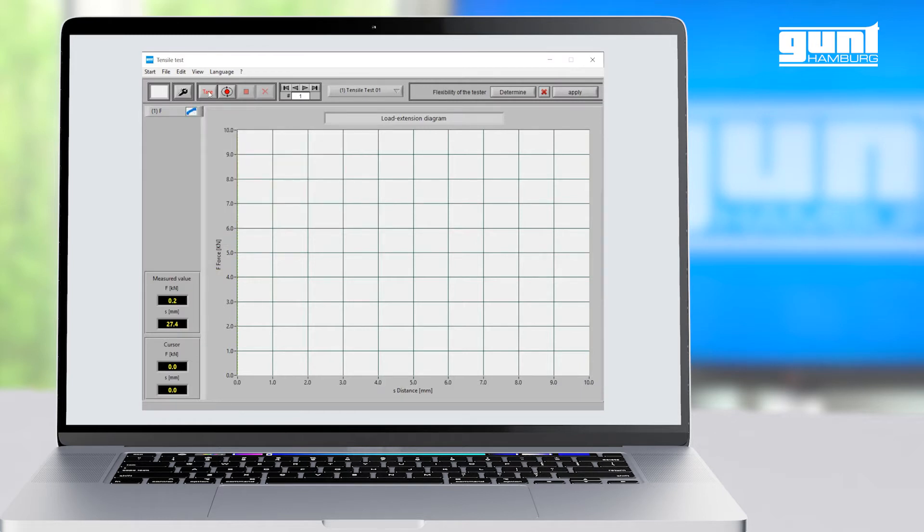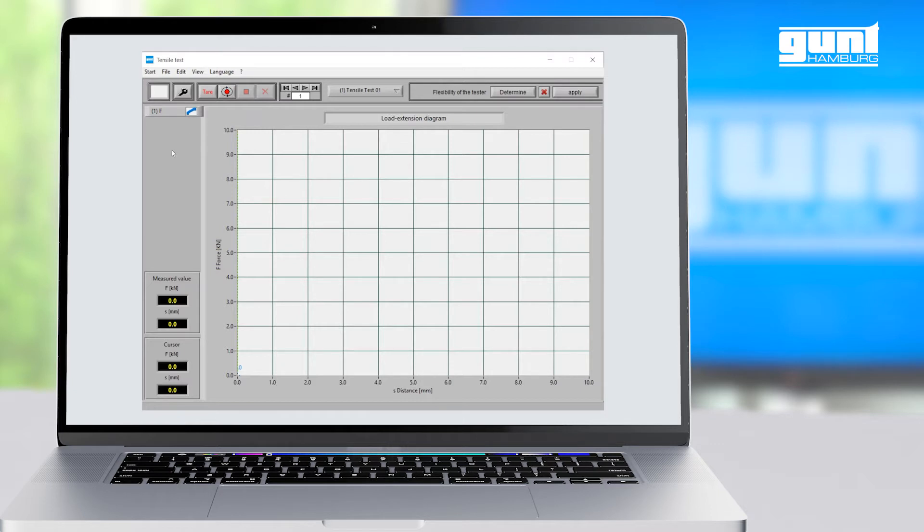As a last step in the experiment setup, we need to tare the system to reset all measurement values to zero. And now we are ready to record a proper load extension diagram.